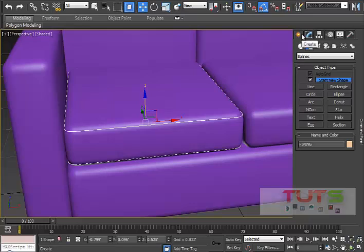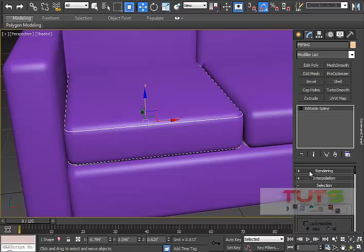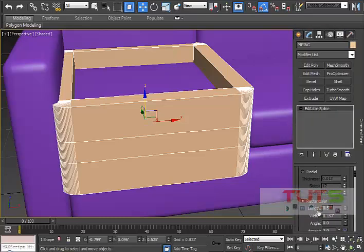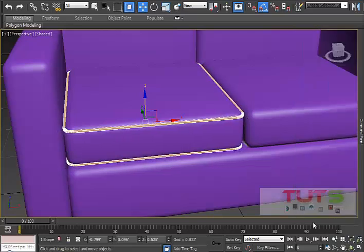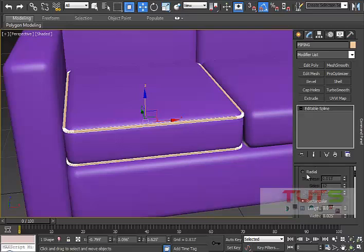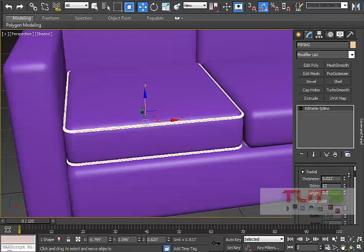Now I need to give this spline a physical shape because it's just a spline — it's not renderable. I'll go to my Spline rollout, go to Rendering, and enable 'Enable in Renderer' and 'Enable in Viewport' so I can see it. I can make it rectangular and adjust the width and height, or I can use radial/circular, which looks more realistic.